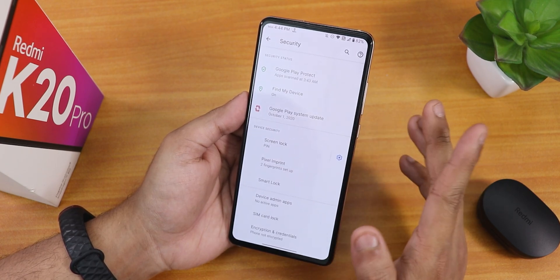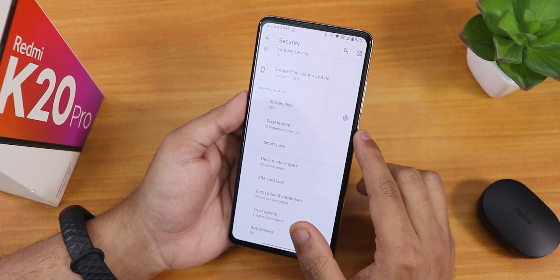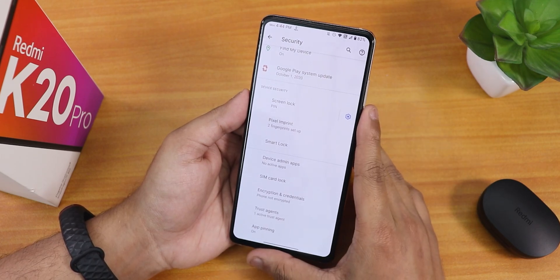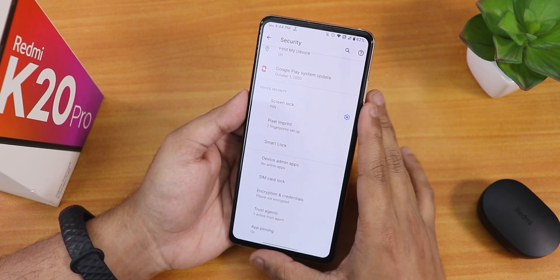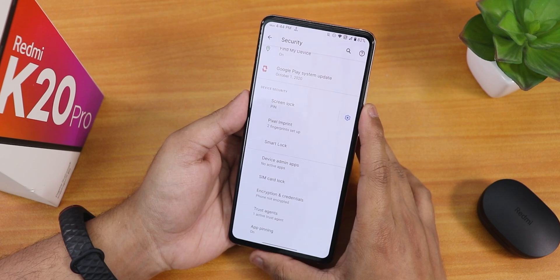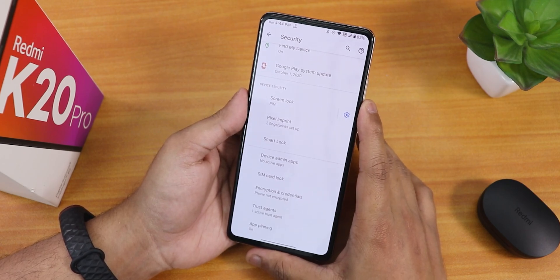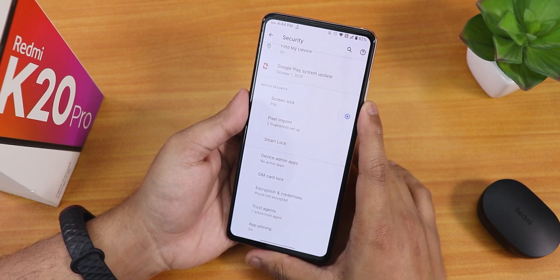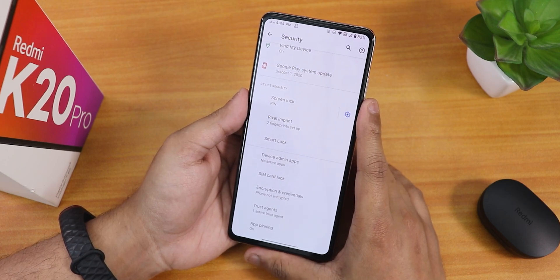Inside security, we still do not have face unlock and there is no app lock by default. You can use third-party apps for app lock. Face unlock is still missing here, but it might be added in future updates.